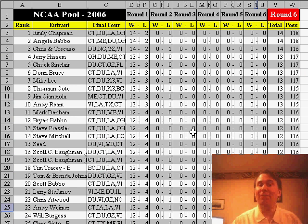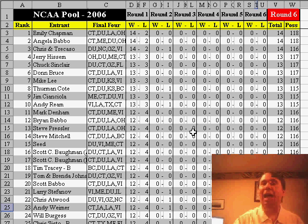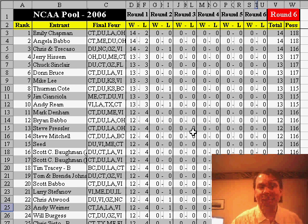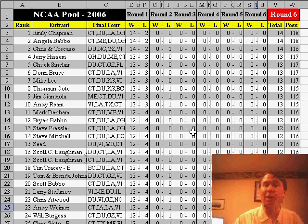For example, let's say that your team to win the entire bracket happens to be upset today. Well, we already know that you've lost that game in round 2, round 3, round 4, round 5, and round 6.